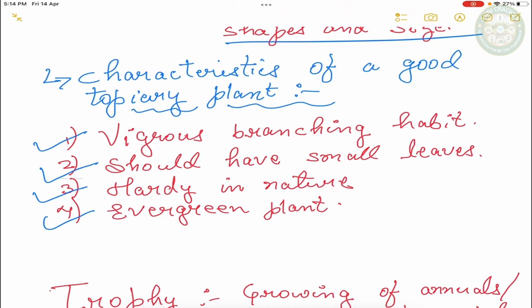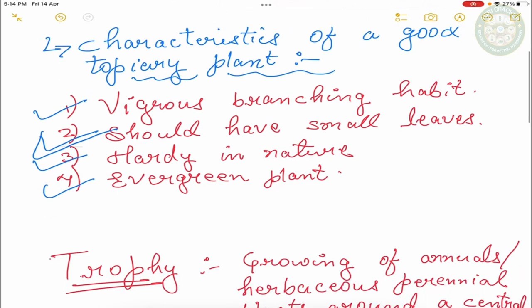So first of all, the plants that we have to use topiary. The branching habit should be very vigorous. Then it should be very dense. It should have small leaves.